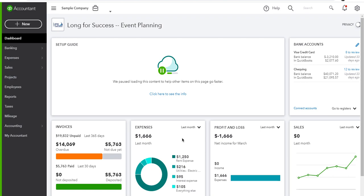QuickBooks Online is one of the topics covered in this video. I am going to show you the video about QuickBooks Online. I will show you the overview of the video. The video is presented part by part in sections.